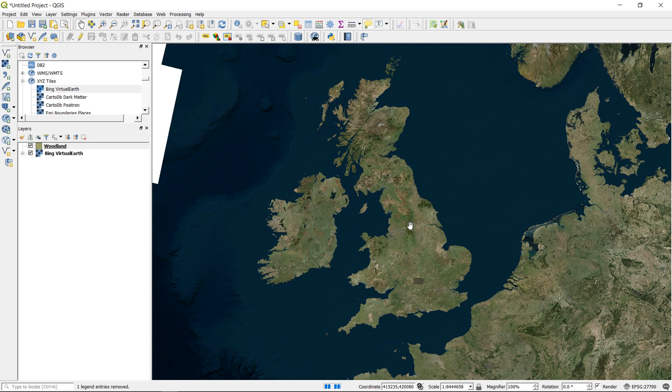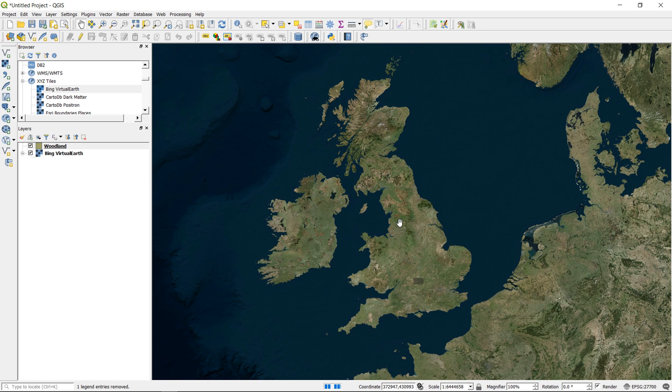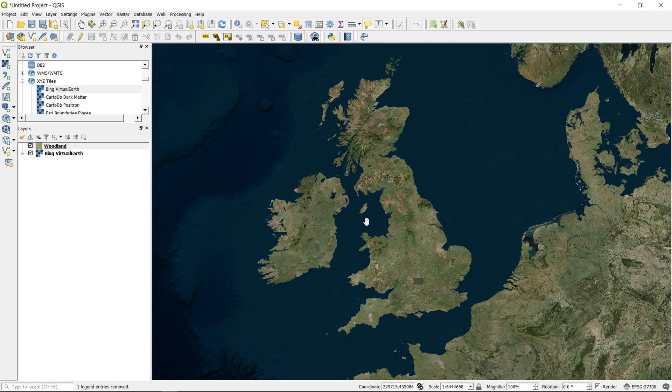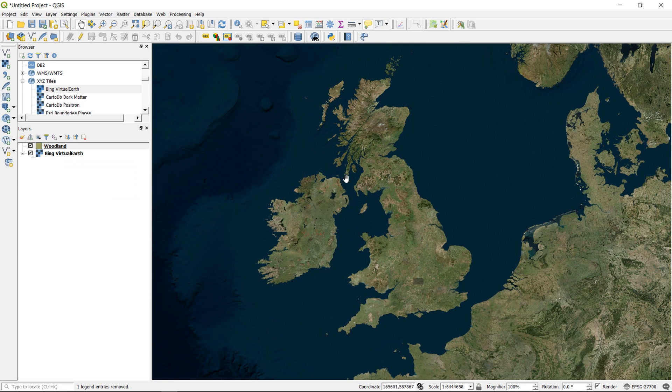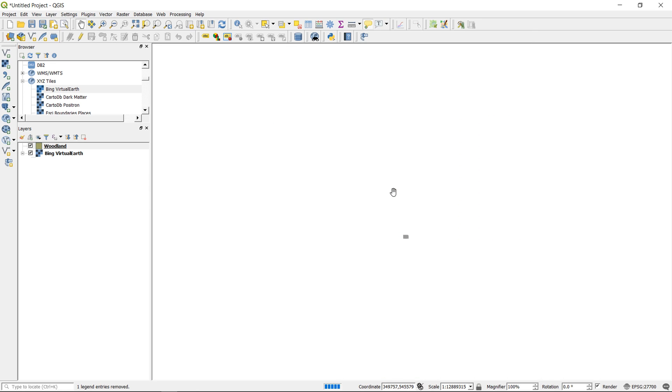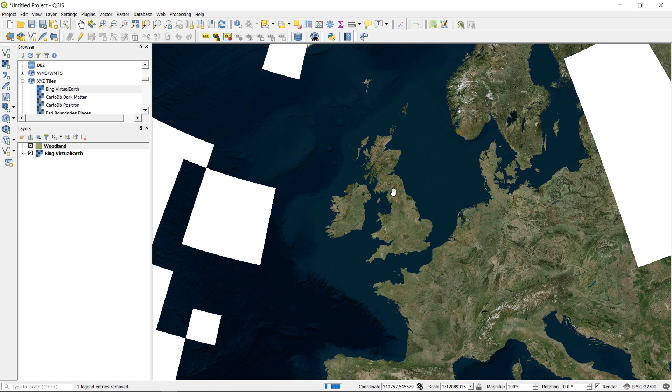And if we zoom back out, we can see that the UK now looks like it should do. Now there's a clue in the name with British National Grid: it works for Britain, it's nice for Britain, but for the rest of the world it is not that great. And lots of countries have their own particular CRSs. So if we were to zoom out on our global Bing Virtual Earth base map, what's going to happen?